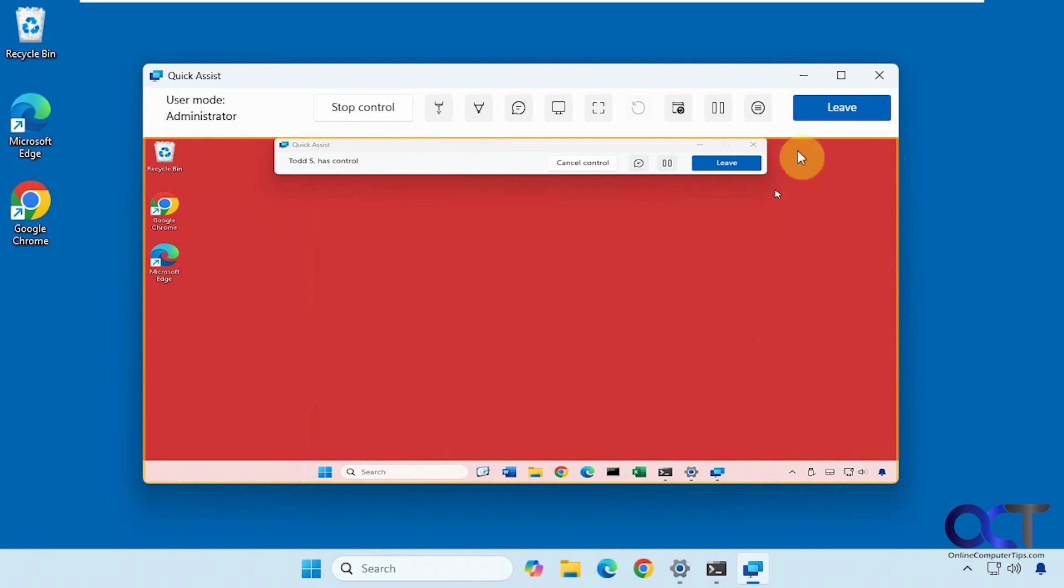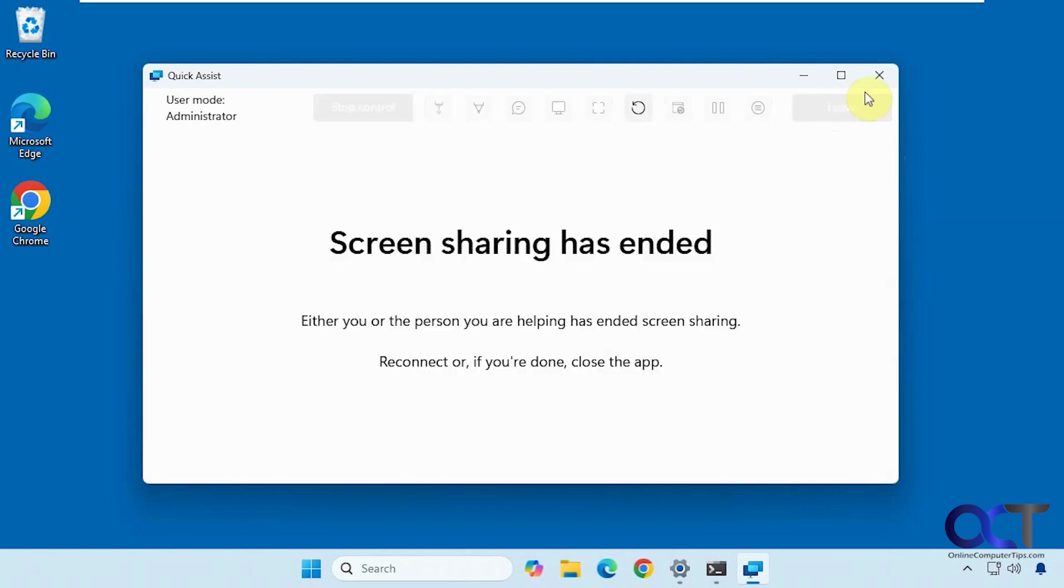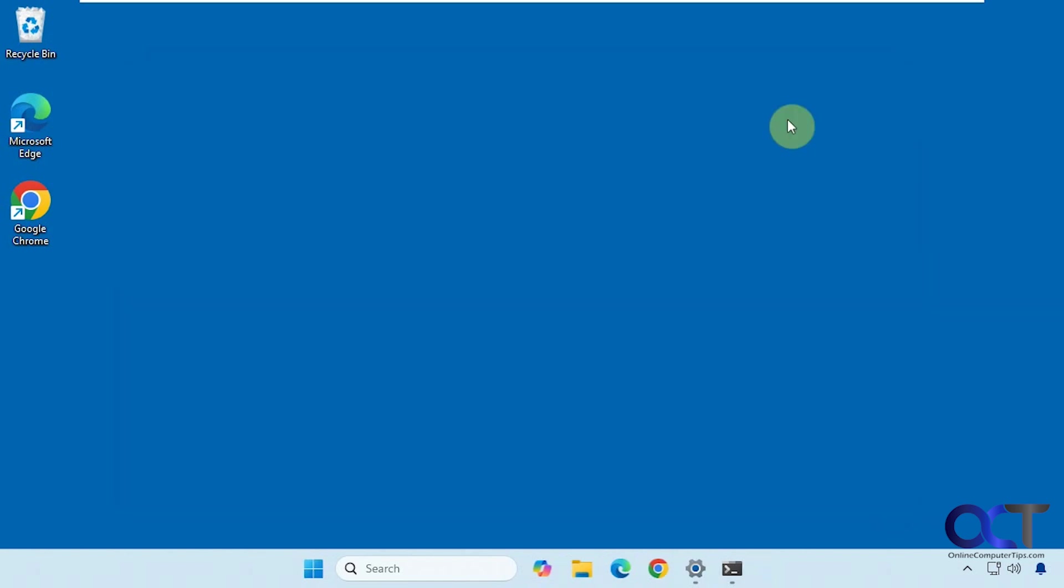Then I could stop control and then also leave. So when I'm done, I just click on leave. Screen sharing has ended.